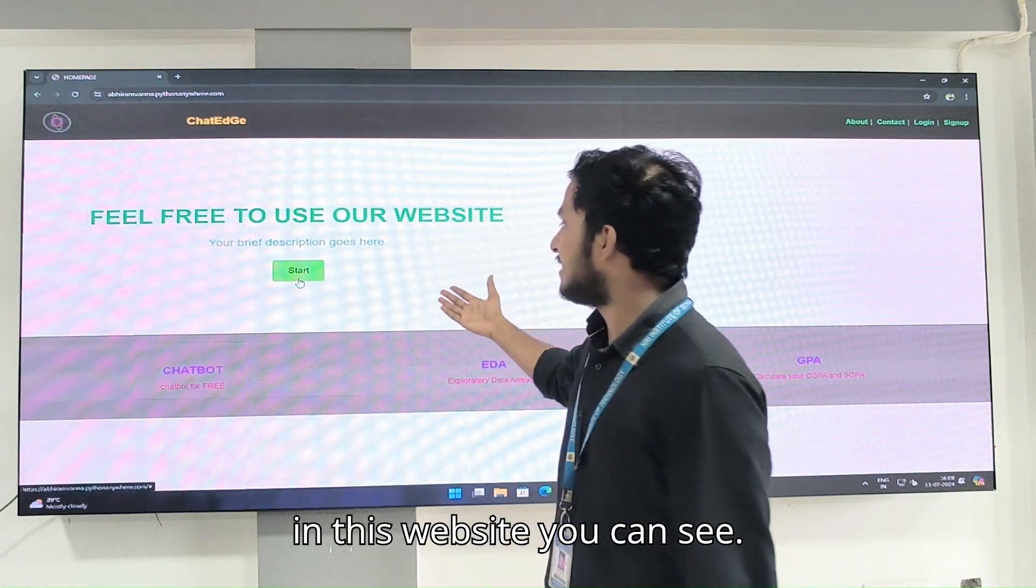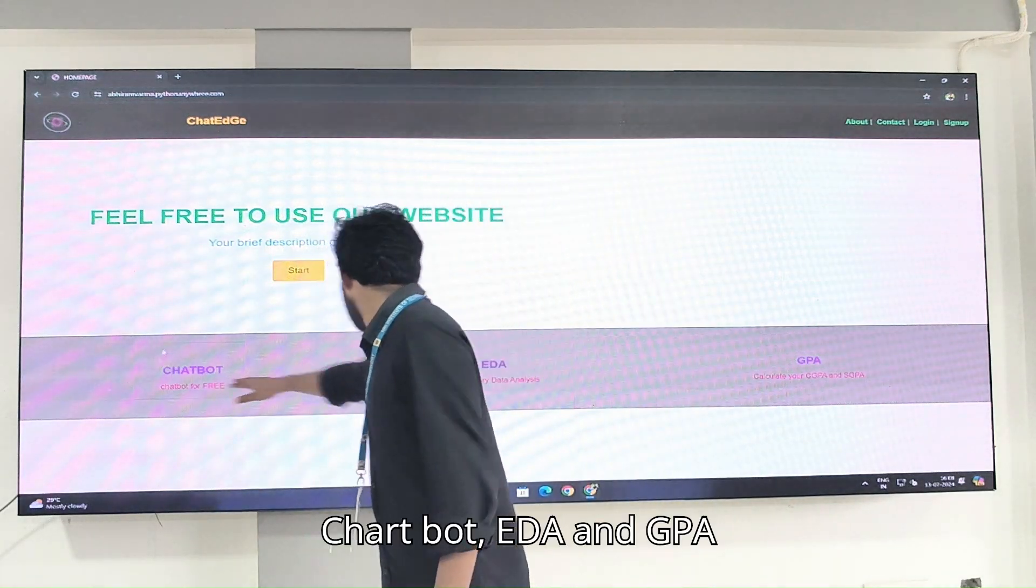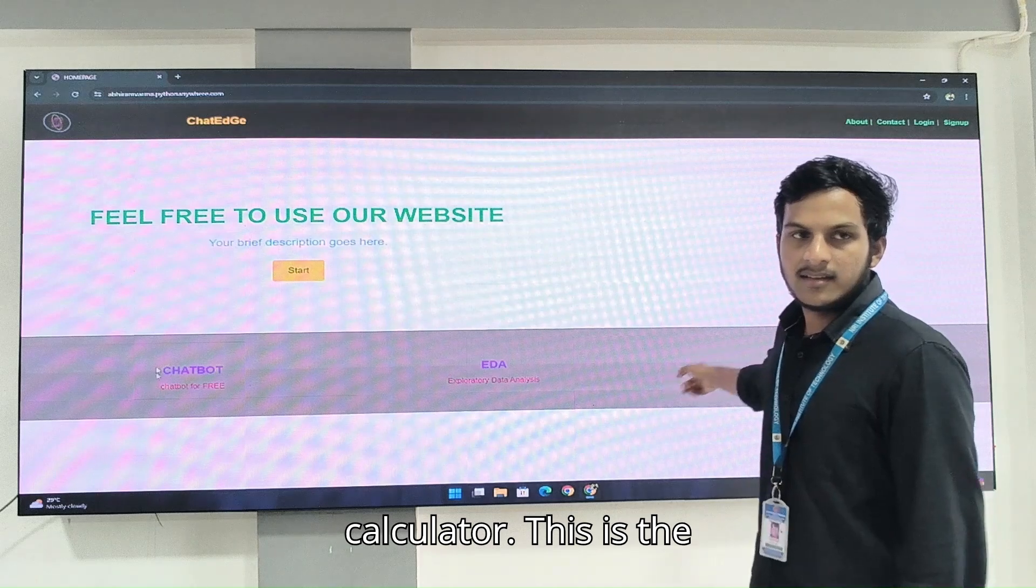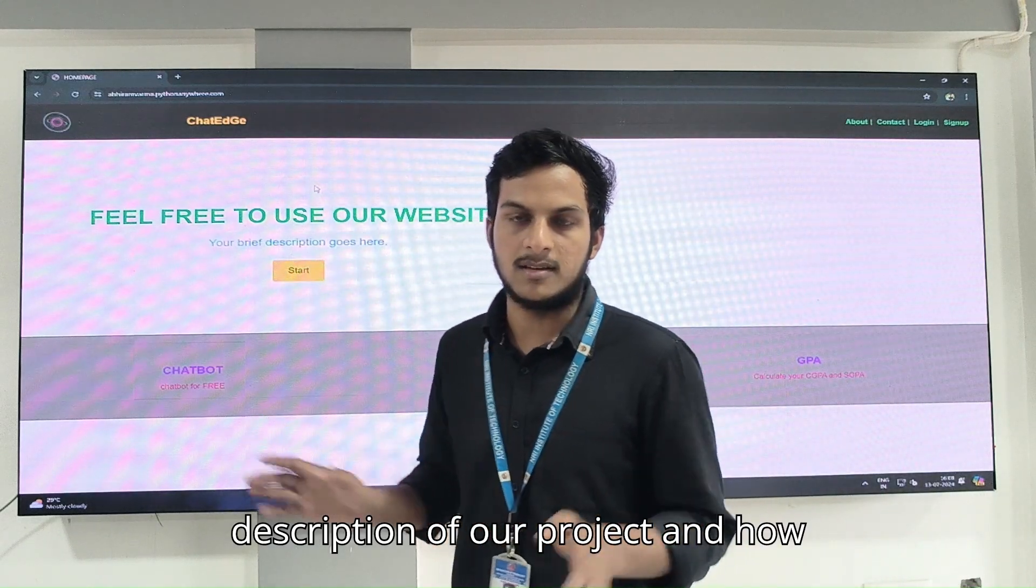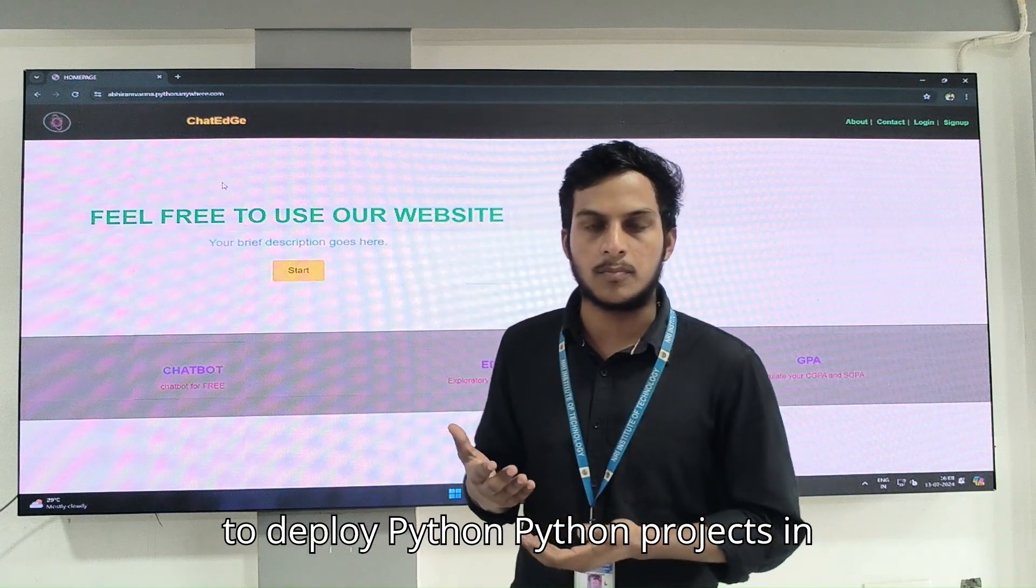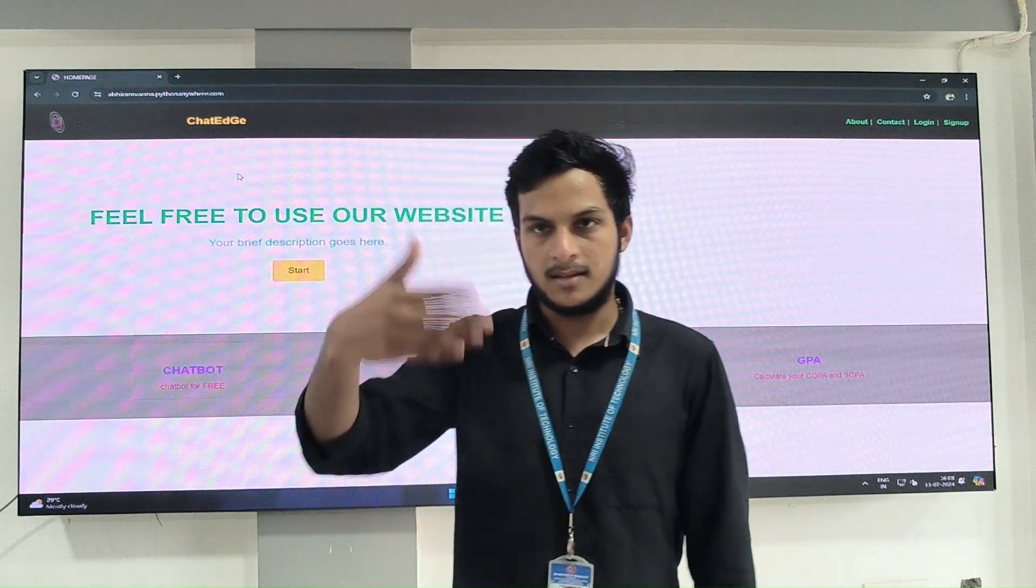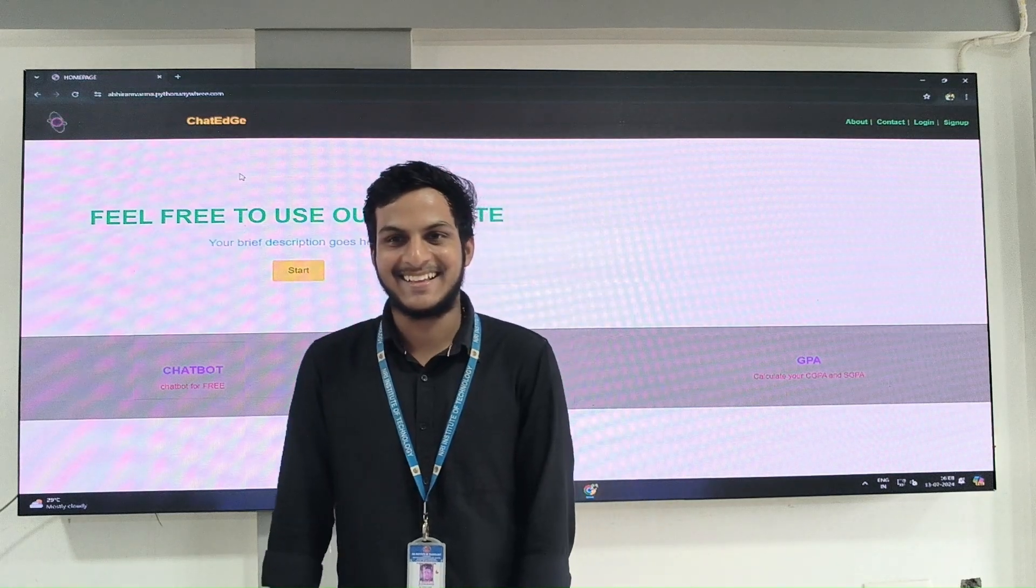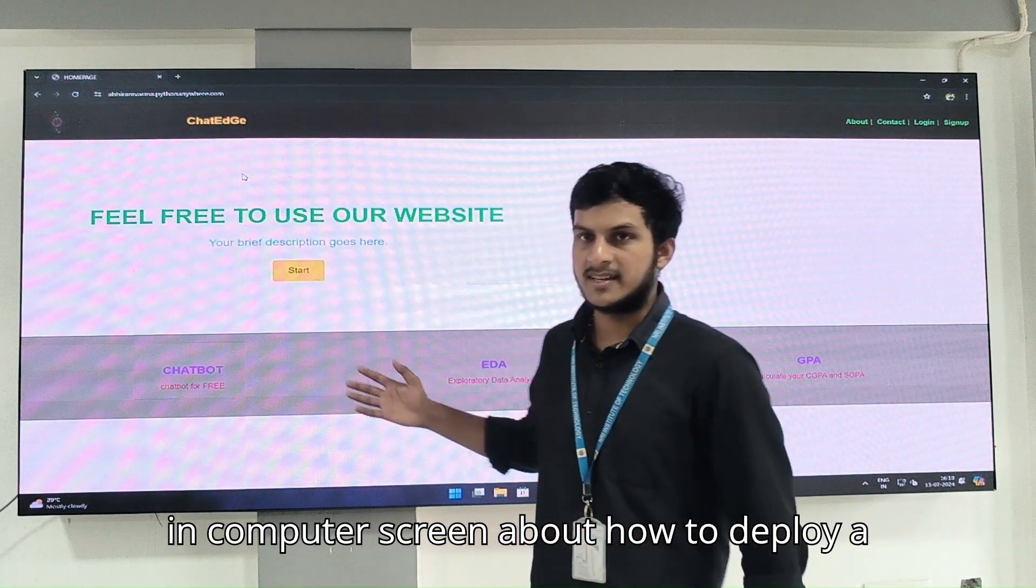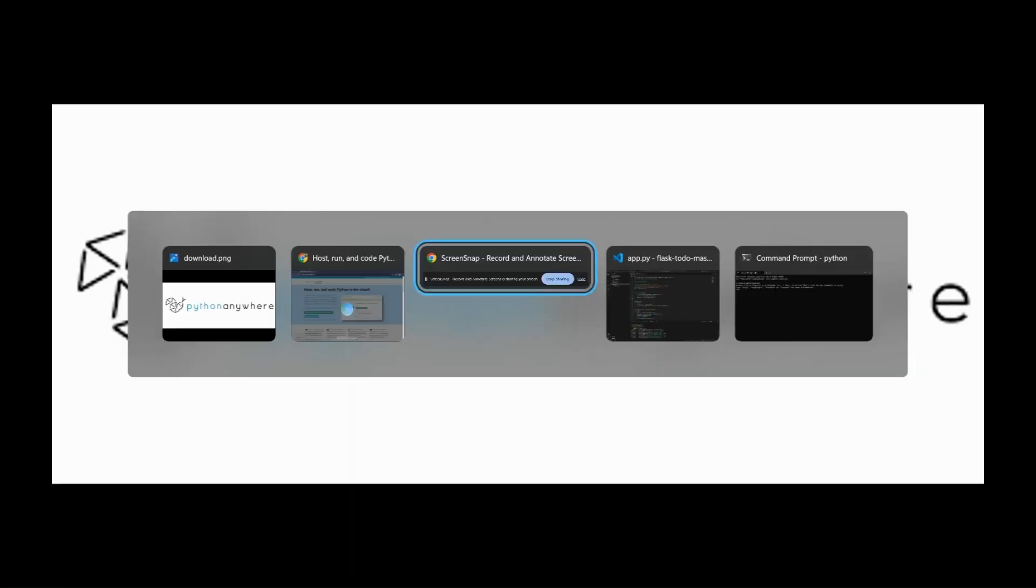In this website you can see chatbot, EDA, and GPA calculator. This is the description of our project and how to deploy Python projects in PythonAnywhere platform. Now I am going to explain further process in computer screen about how to deploy a Python project in PythonAnywhere.